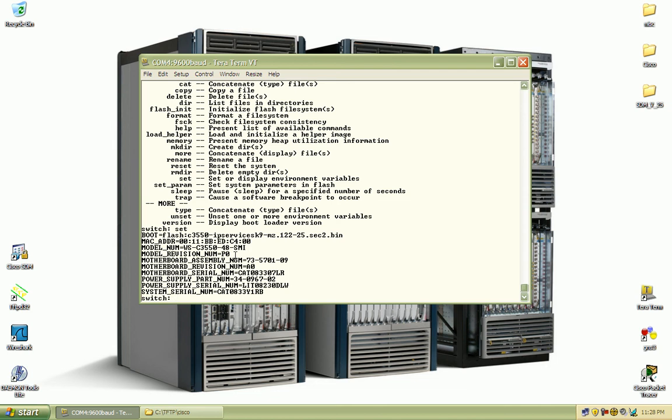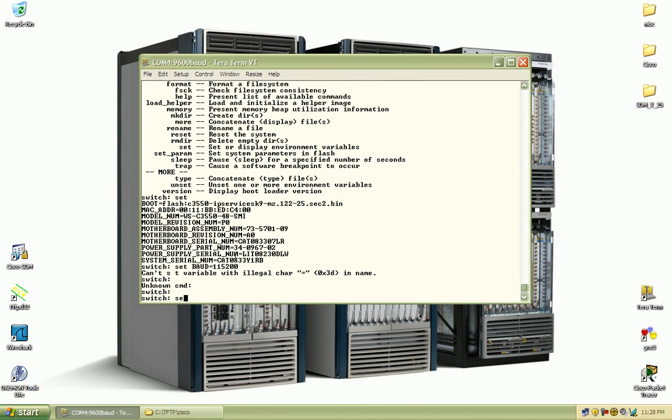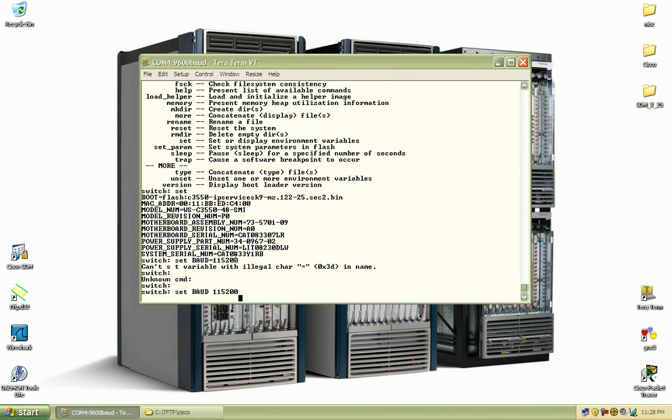But if I want to hard code a separate baud rate, I would enter in set baud and I would set it to 115,200.